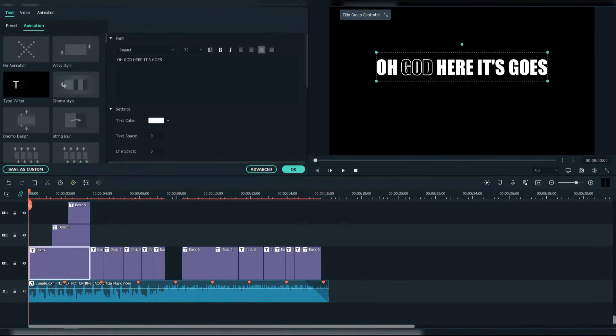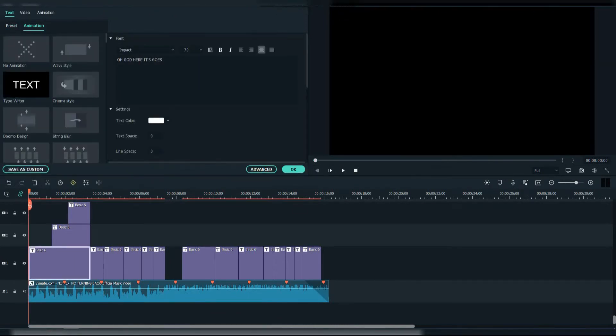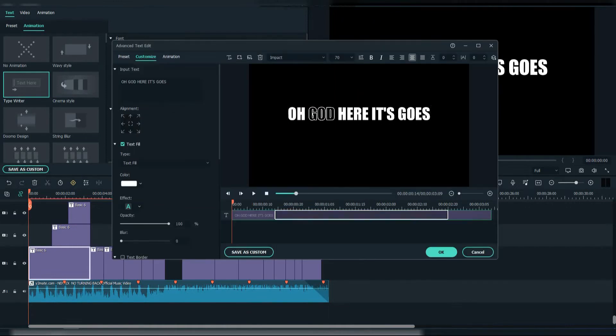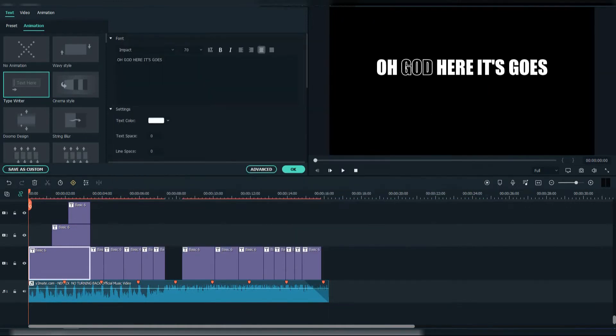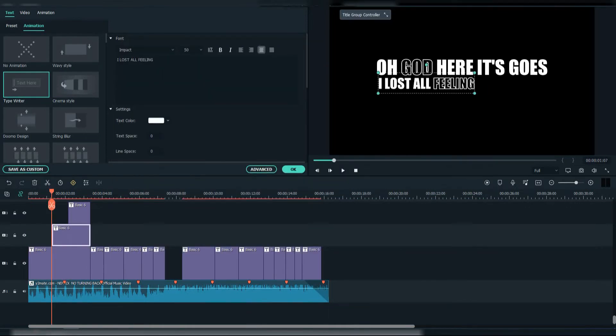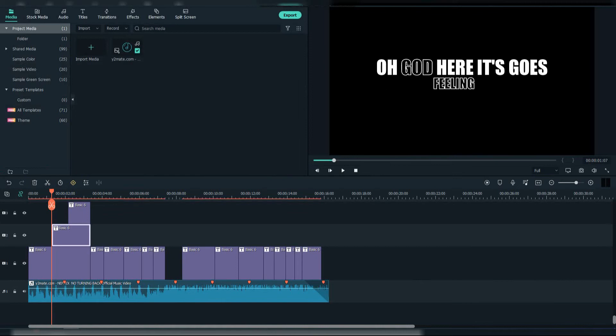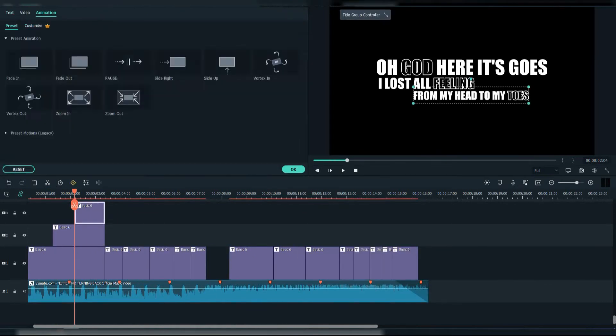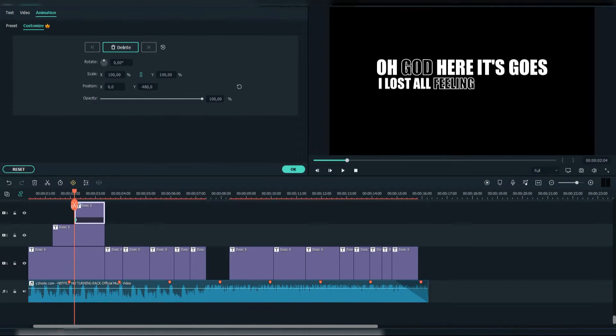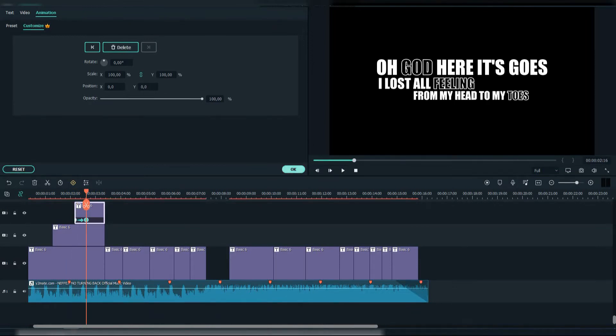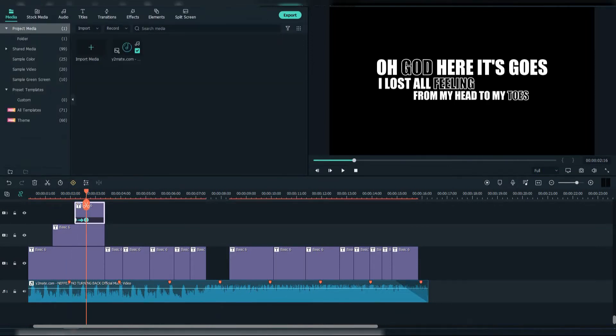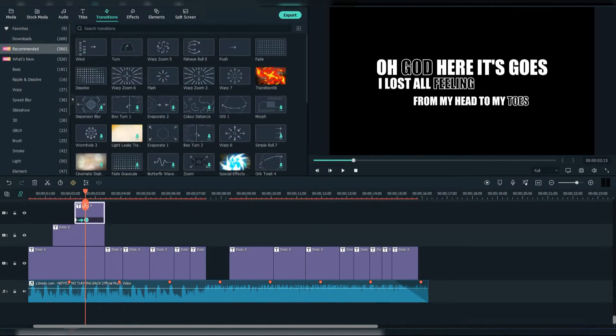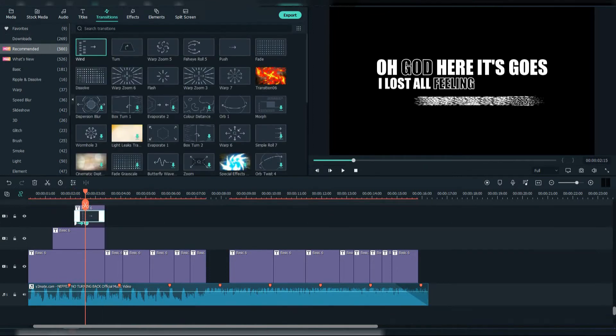We're going to add typewriter and string blur animations. Also, we're going to use keyframes, and we're going to add transitions at the end.